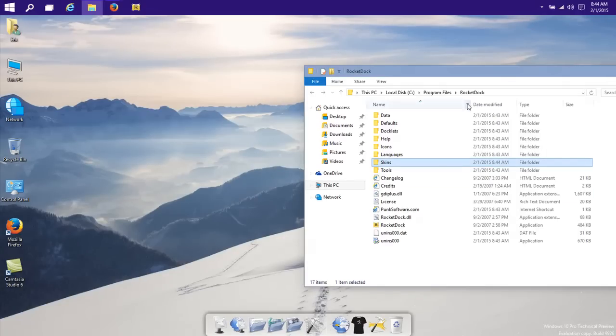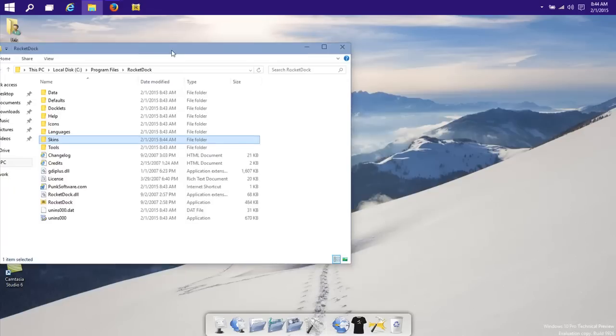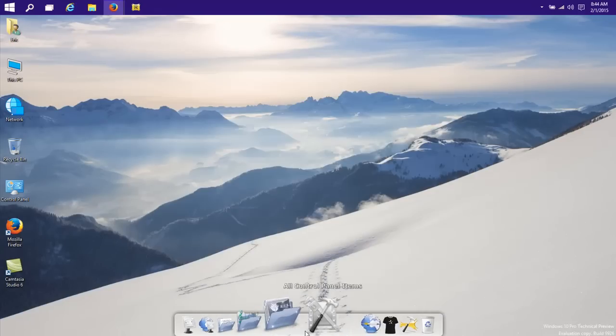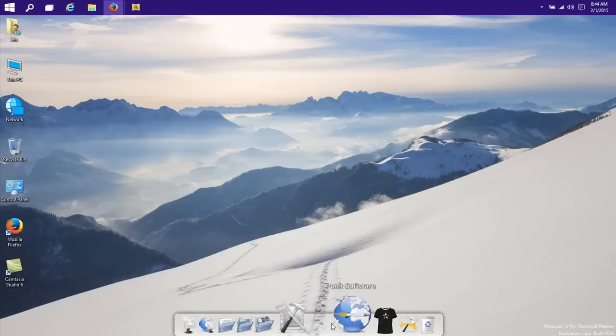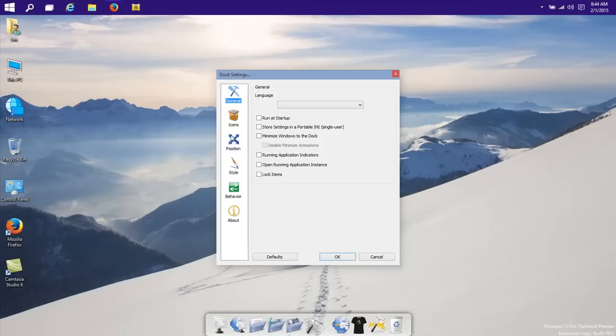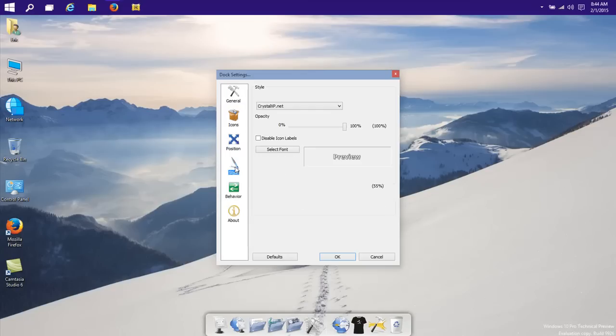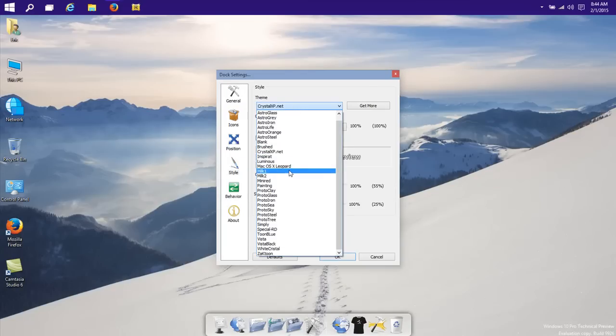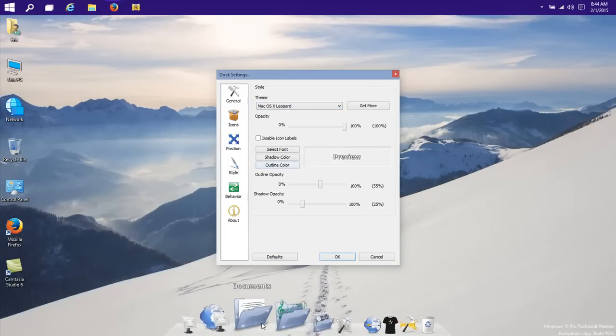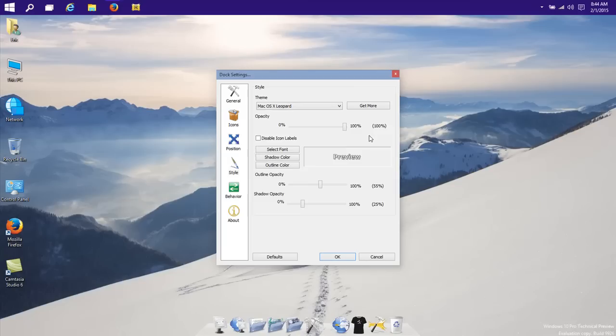Alright, so now we got the right skin and now with the right mouse click on an empty place in the dock, we will go to dock settings. And then first we will go to style and up here we will find Leopard and there it is, the dock.